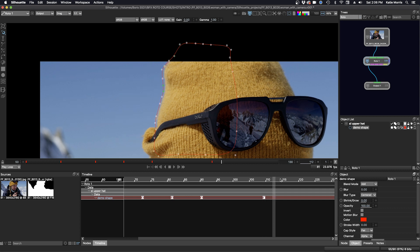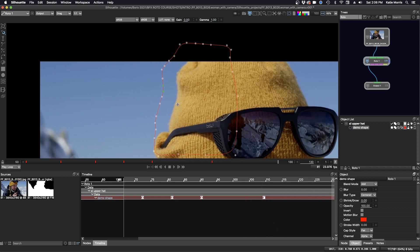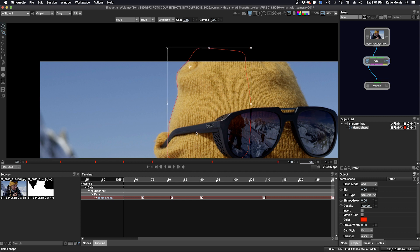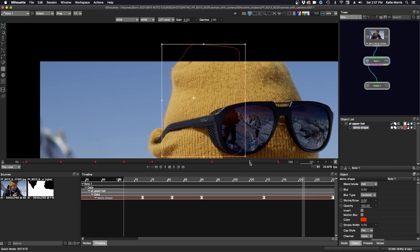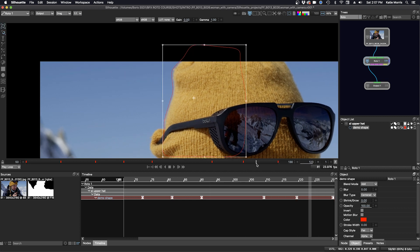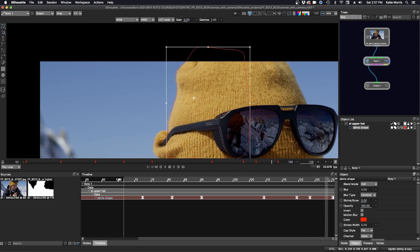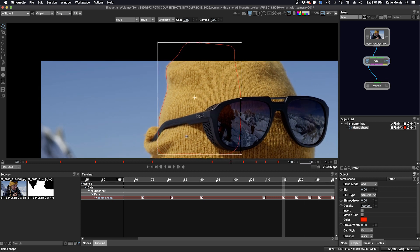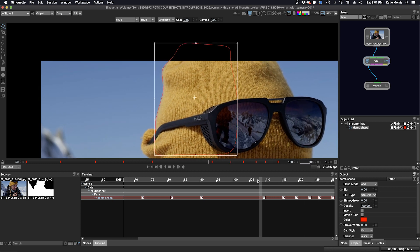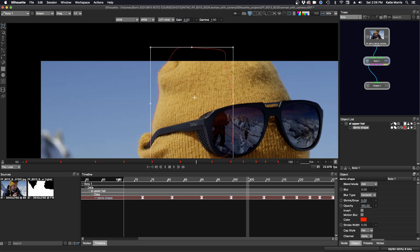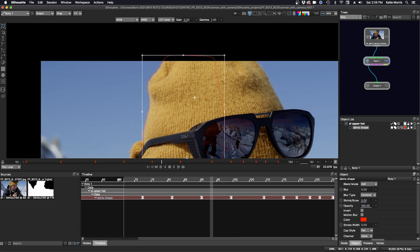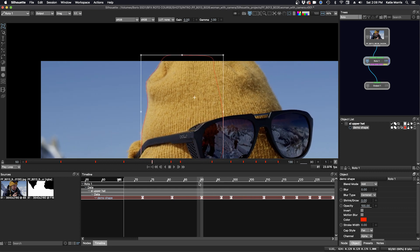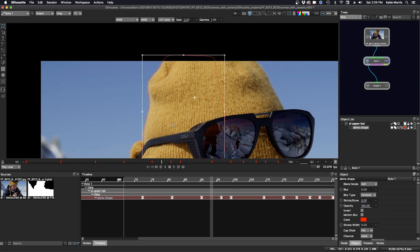While tracking can automate the keyframing process, and we will explore that later, it's important to understand manual keyframing methodology. One wants to make as few keyframes as possible, but keep in mind that too few keyframes may result in drifting or bouncing, and too many will cause jittering or chattering.